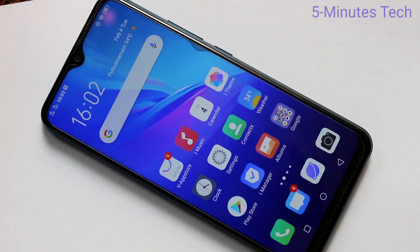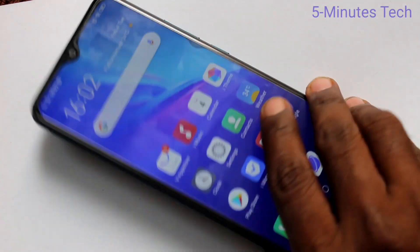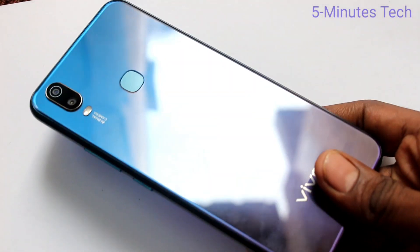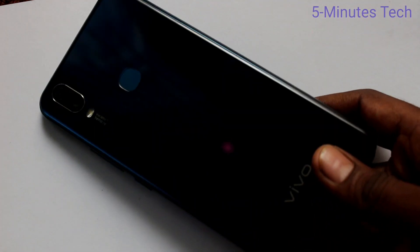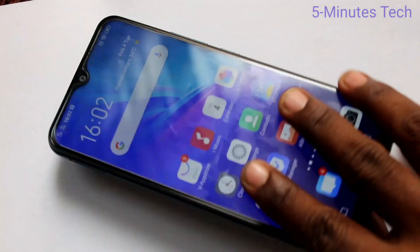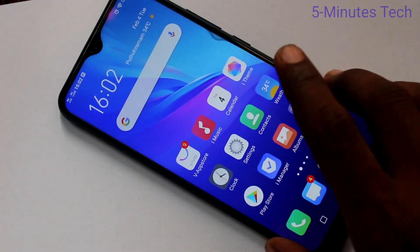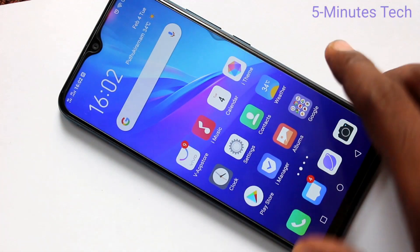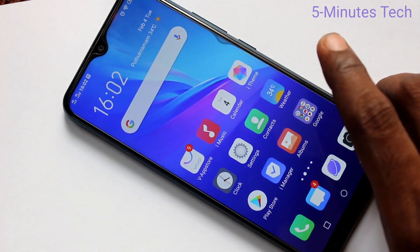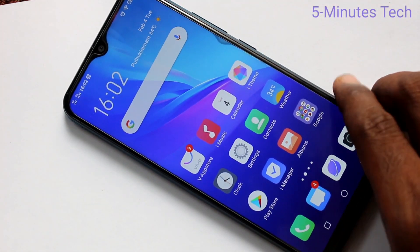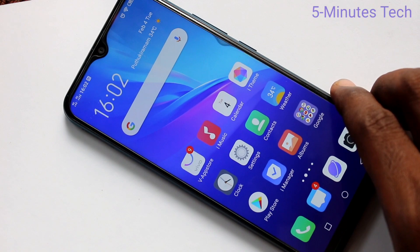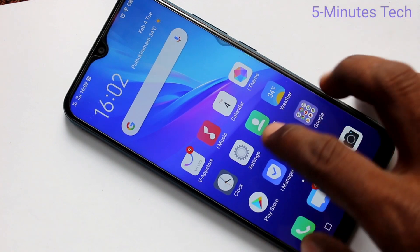Hello friends, welcome to Famous Tech. This is the OI11 smartphone. In this video you will learn how you can set dual app in your phone. First of all, you need to go to the settings in your phone.